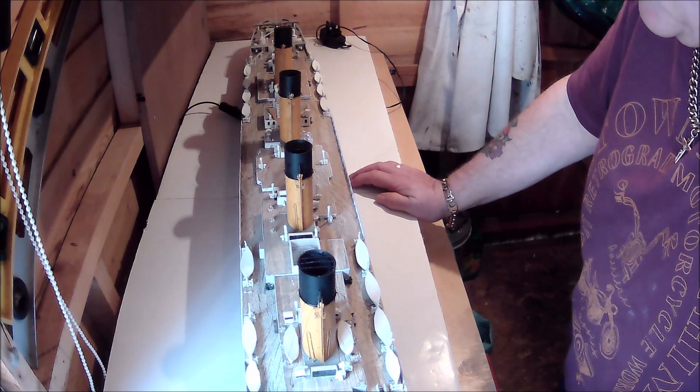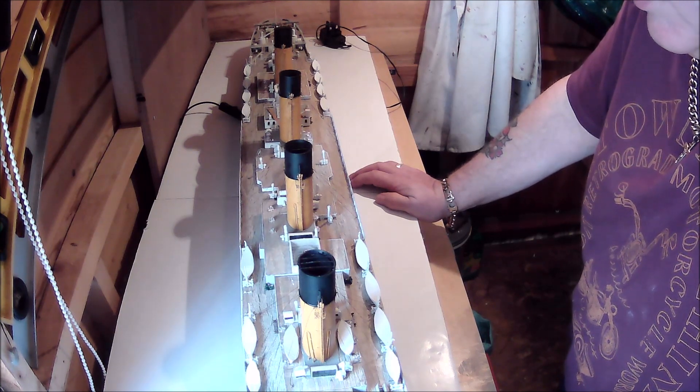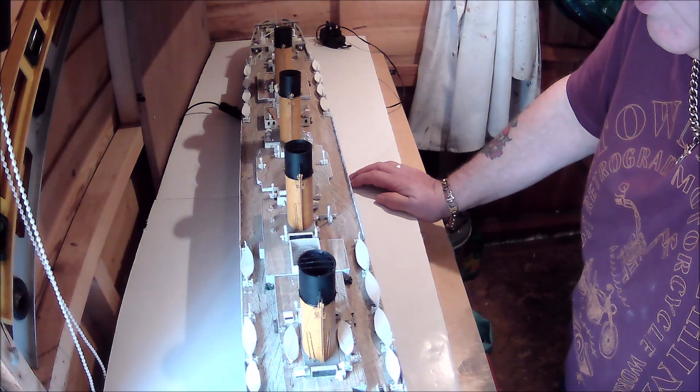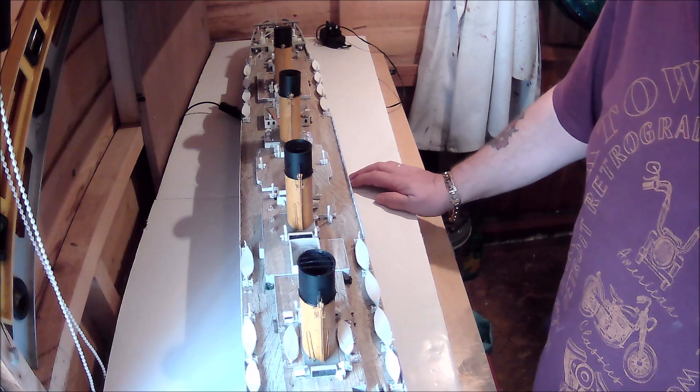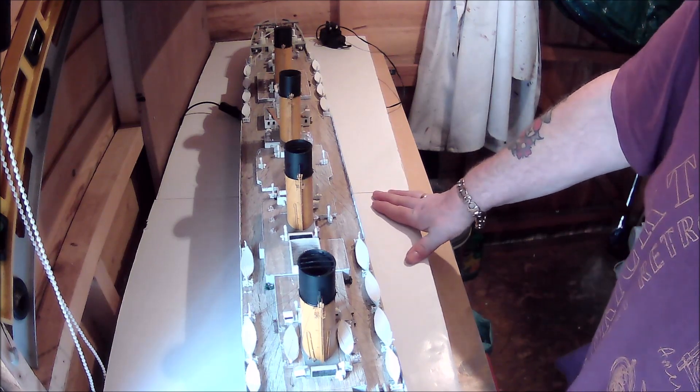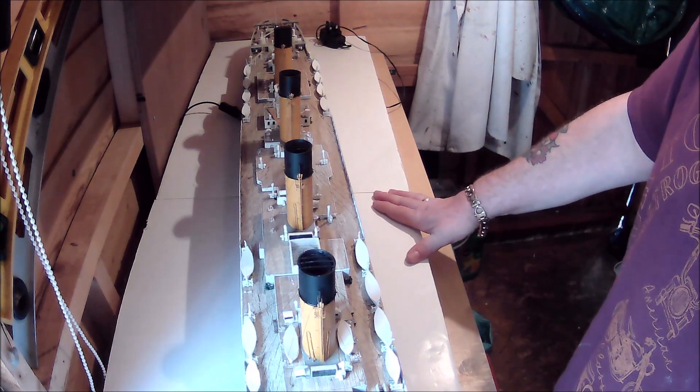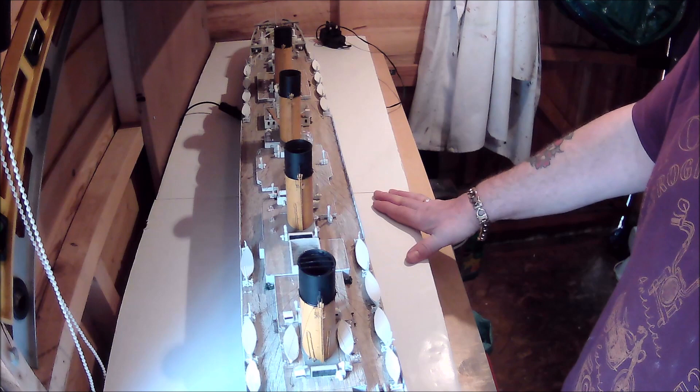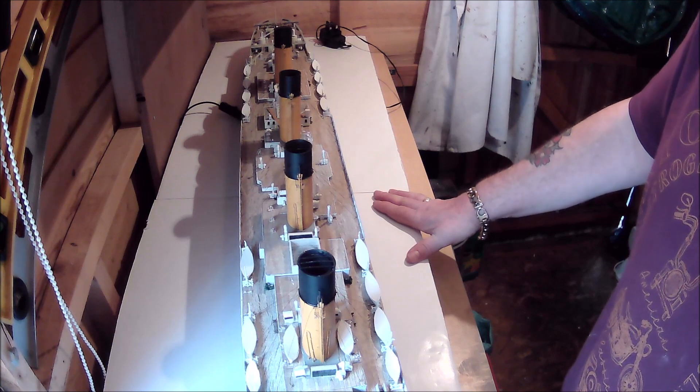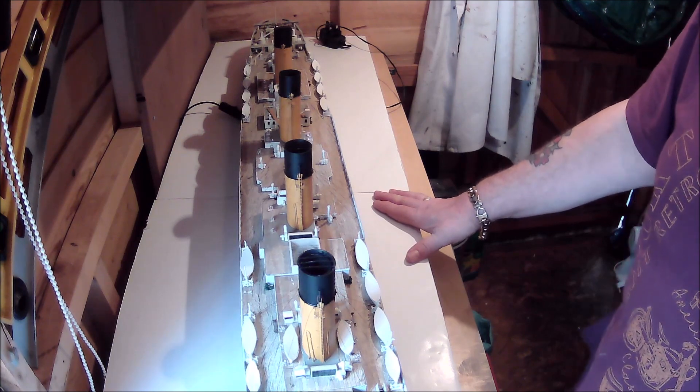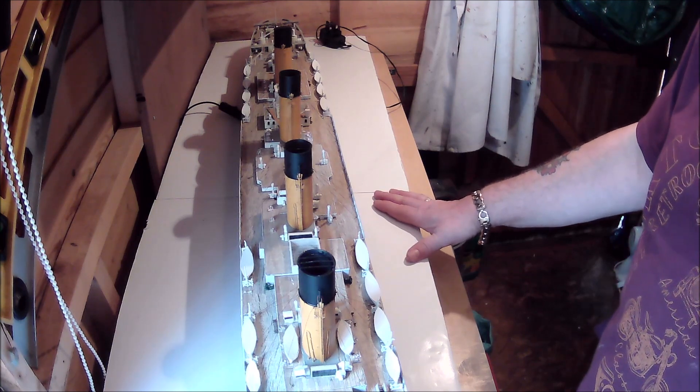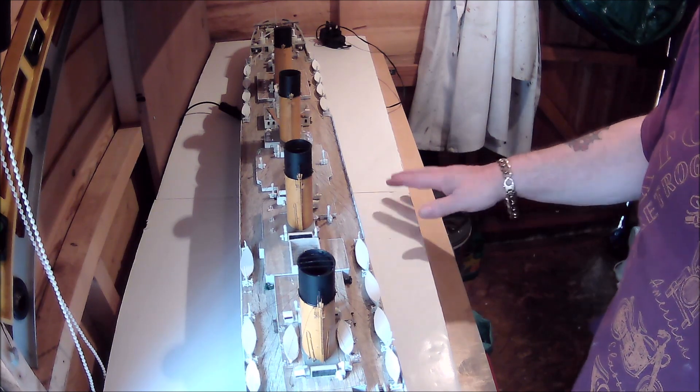Well it's not looking that bad to be honest. I mean even my Trumpeter Titanic, not my Trumpeter Titanic, my Hachette Titanic build fits in there nicely as well. But that'll be going on a display stand. I'm not putting that in here.